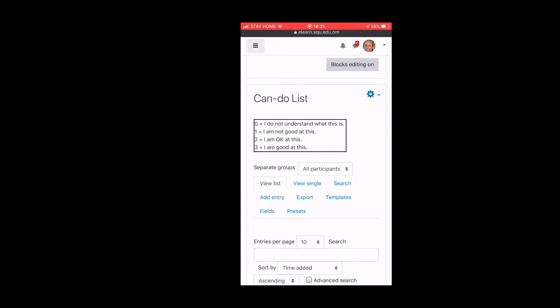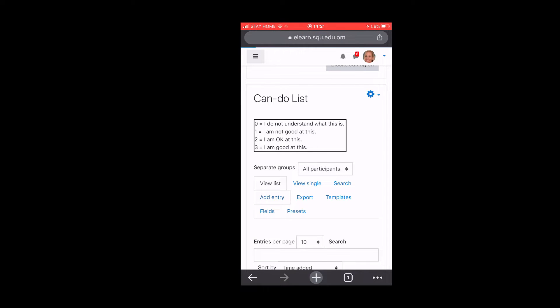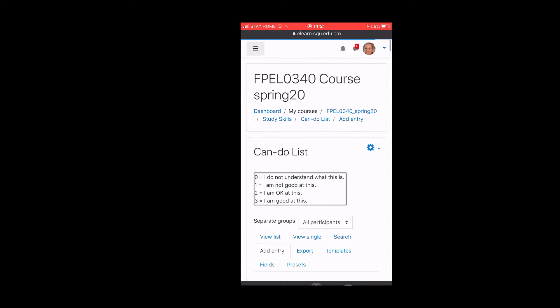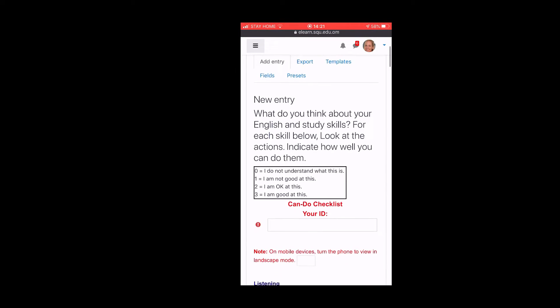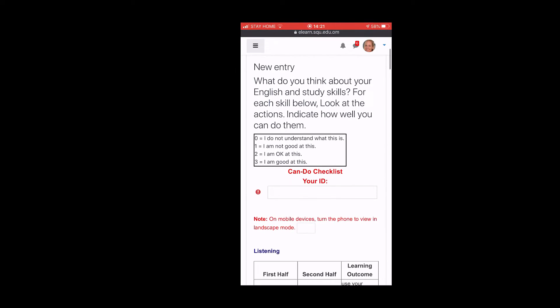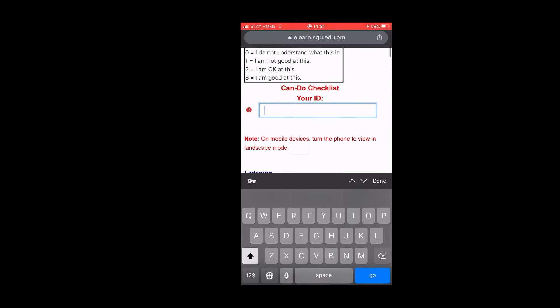You are going to add an entry to do your new assignment. You need to add in your SQU ID.